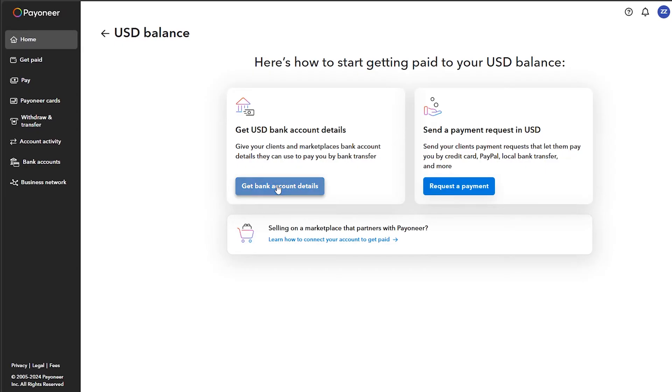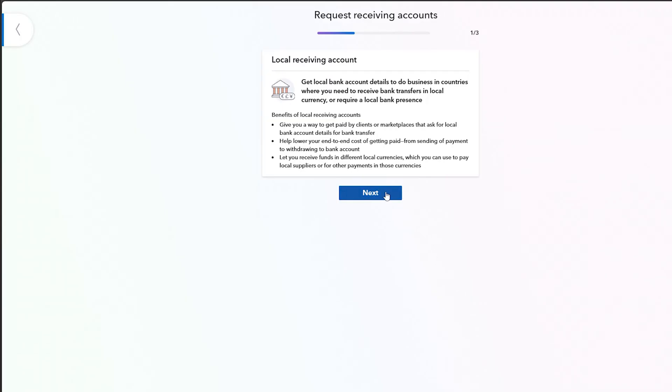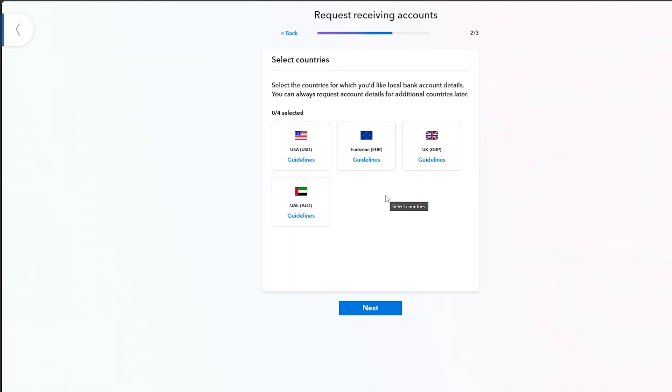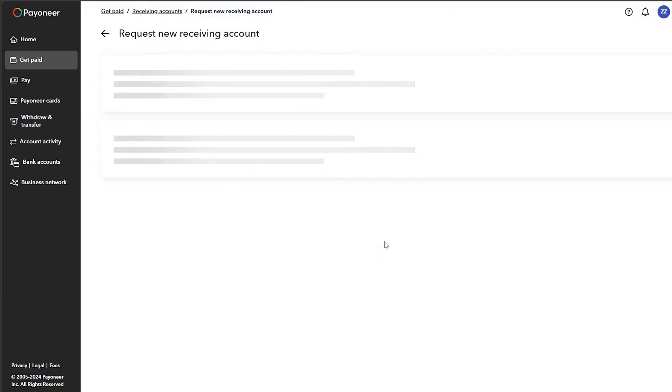I'm going to click on get bank account details, then go back, then click on get started. As you can see, it will show you this option. Click on next, then select the country, click on next, and now you can easily submit your request.